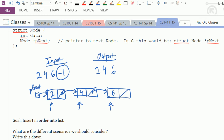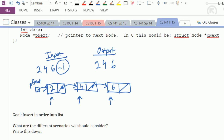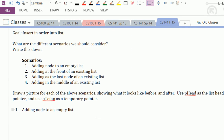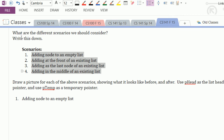The next step: draw a picture for each of the above scenarios showing what it looks like before and after. For consistency, use p_head as the list head pointer and p_temp as a temporary pointer. I'll illustrate the first one and then invite you to do the others.